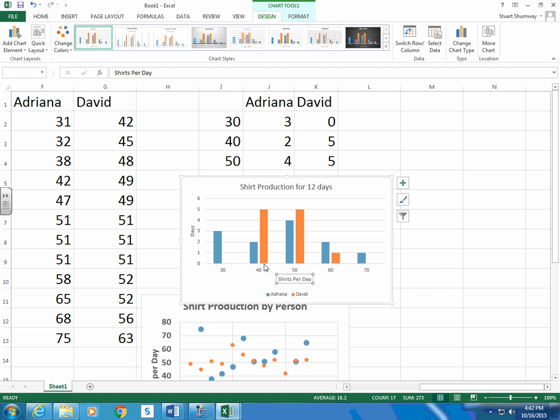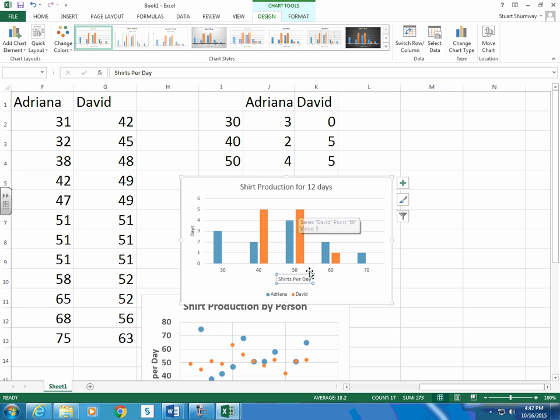David had 5 days more than 40, less than 50. 5 days more than 50, less than 60.